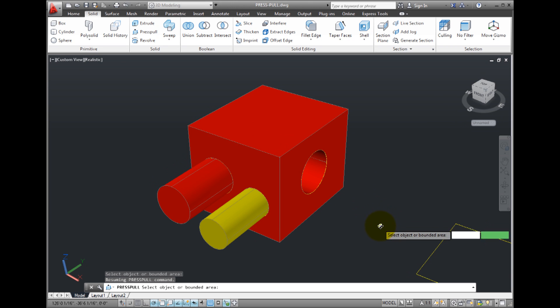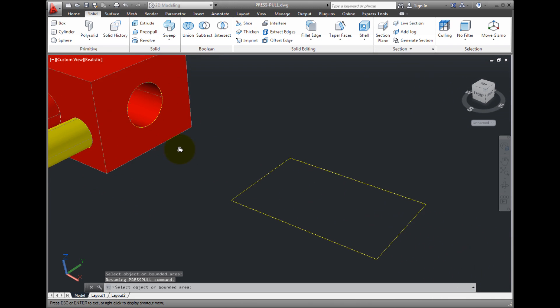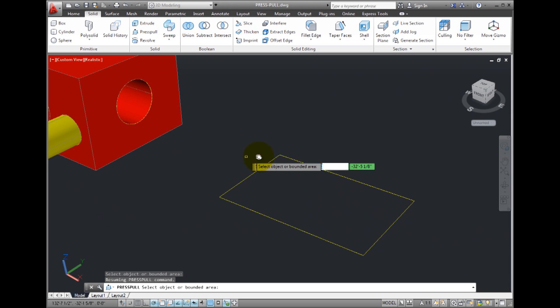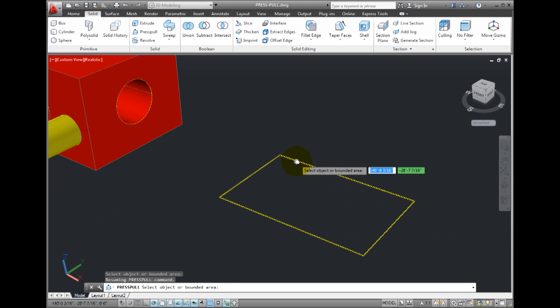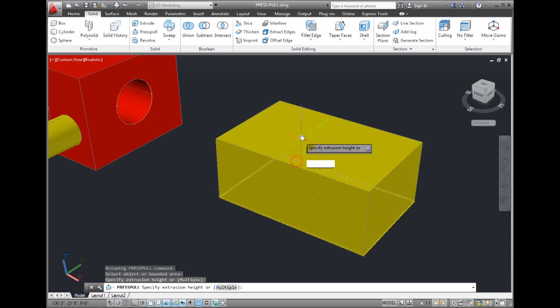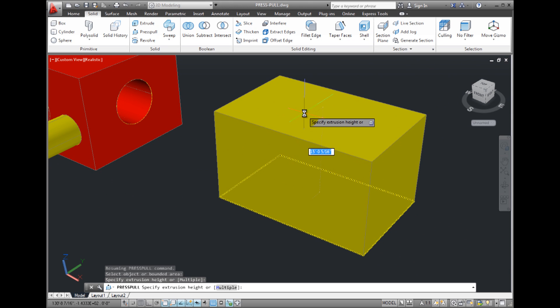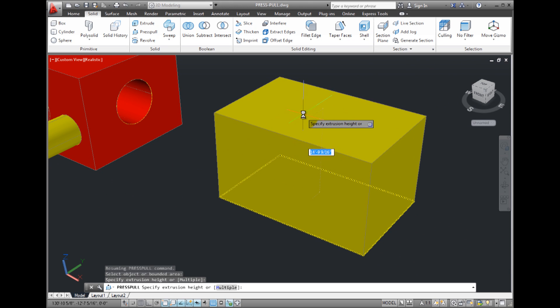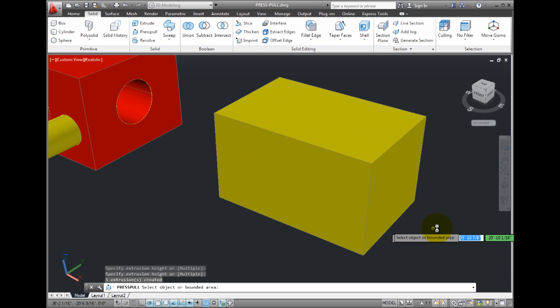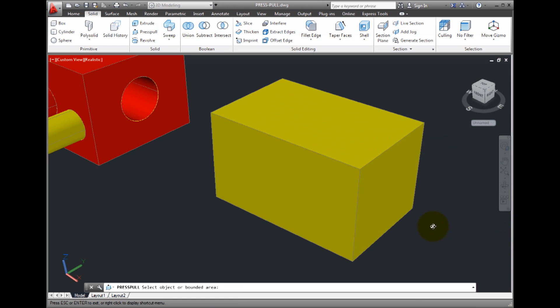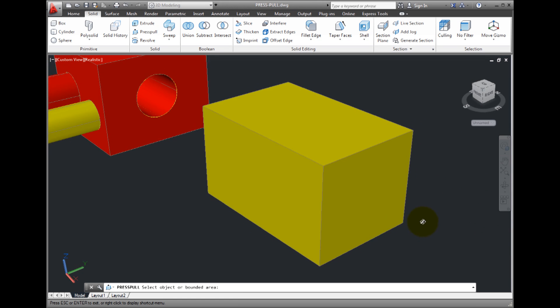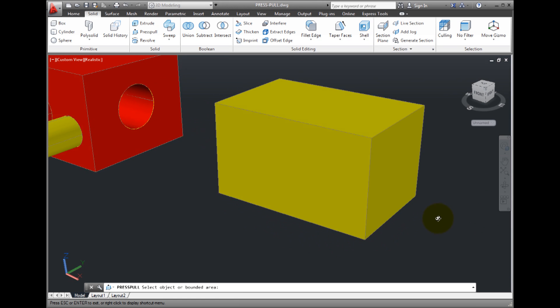And notice that the command is still active. I'll pan over and click to select this rectangle. Because the rectangle was a closed object, the rectangle is extruded to create a solid box.